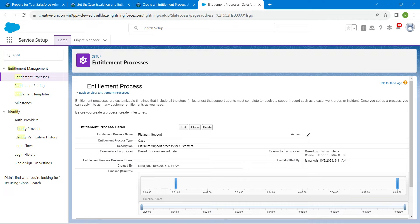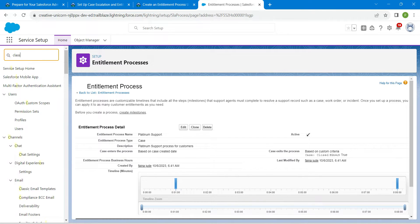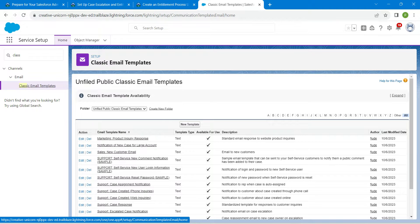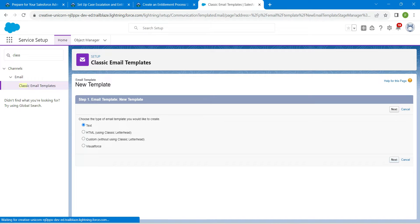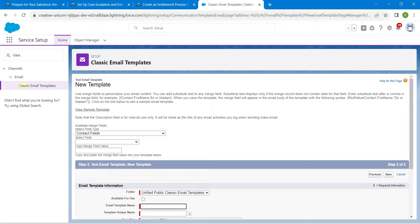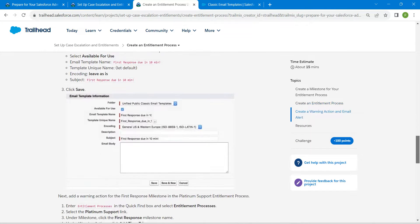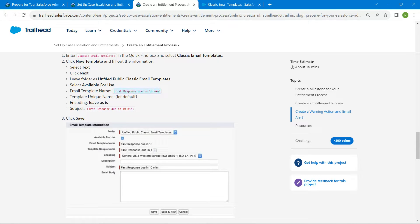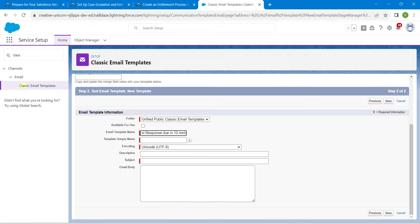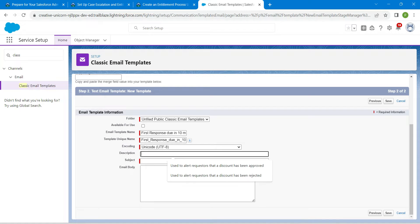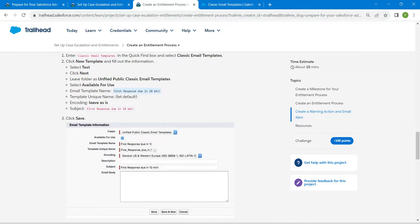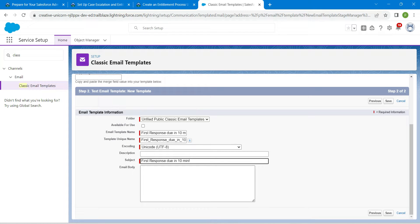Now let's create a warning action and email alert. Search for Classic Email Templates and click on it. Click New Template, select Text, and click Next. Leave the folder as Unified Public Classic Email Templates. Copy the template name from the challenge and paste it — the unique name is auto-populated. Leave encoding as default. For the subject, copy it from the challenge and paste it. Select Available for Use and click Save.